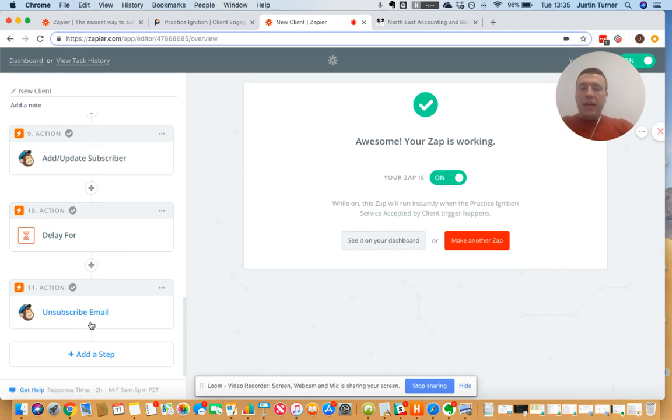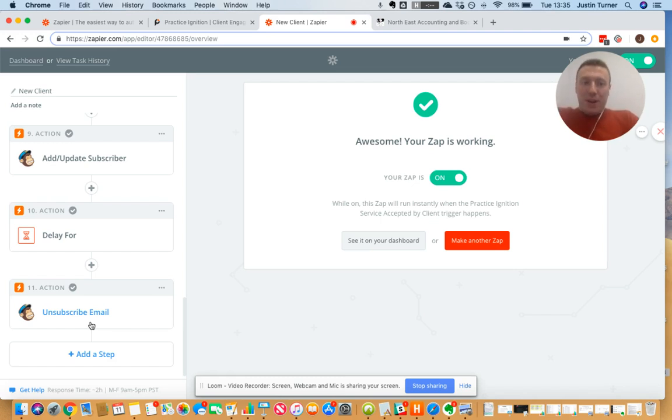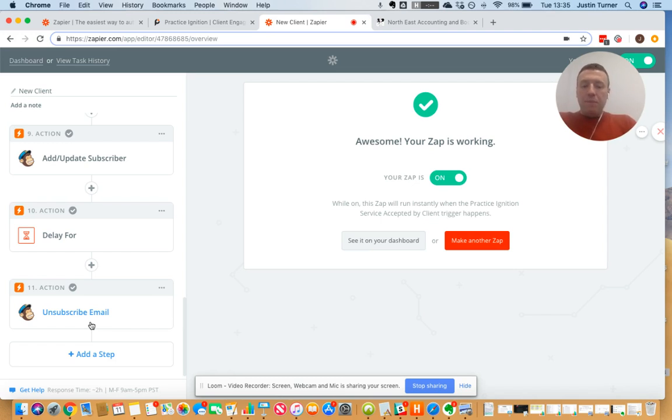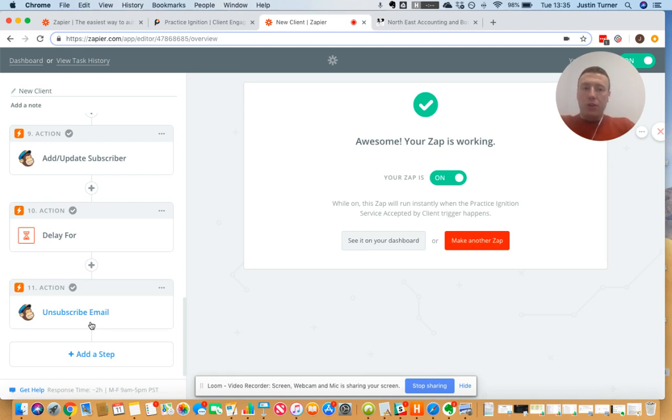So you can see that I've created an automated workflow, and this might seem really really complicated, but it doesn't need to be that complicated. We can have simple zaps that maybe I only have one or two steps.